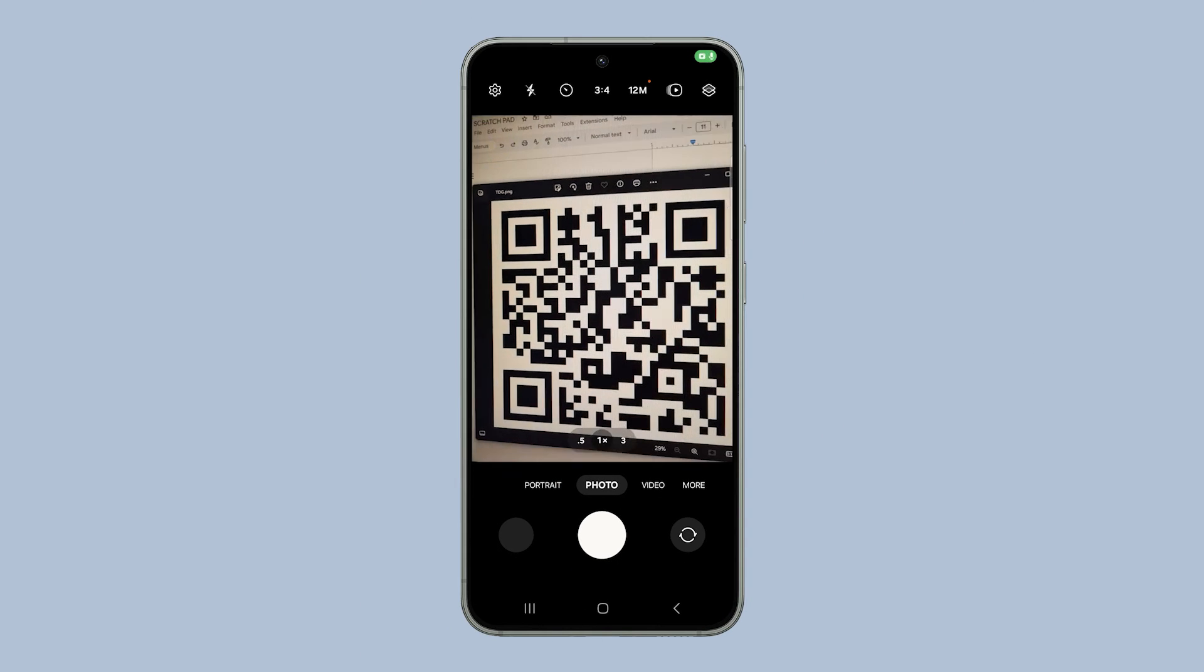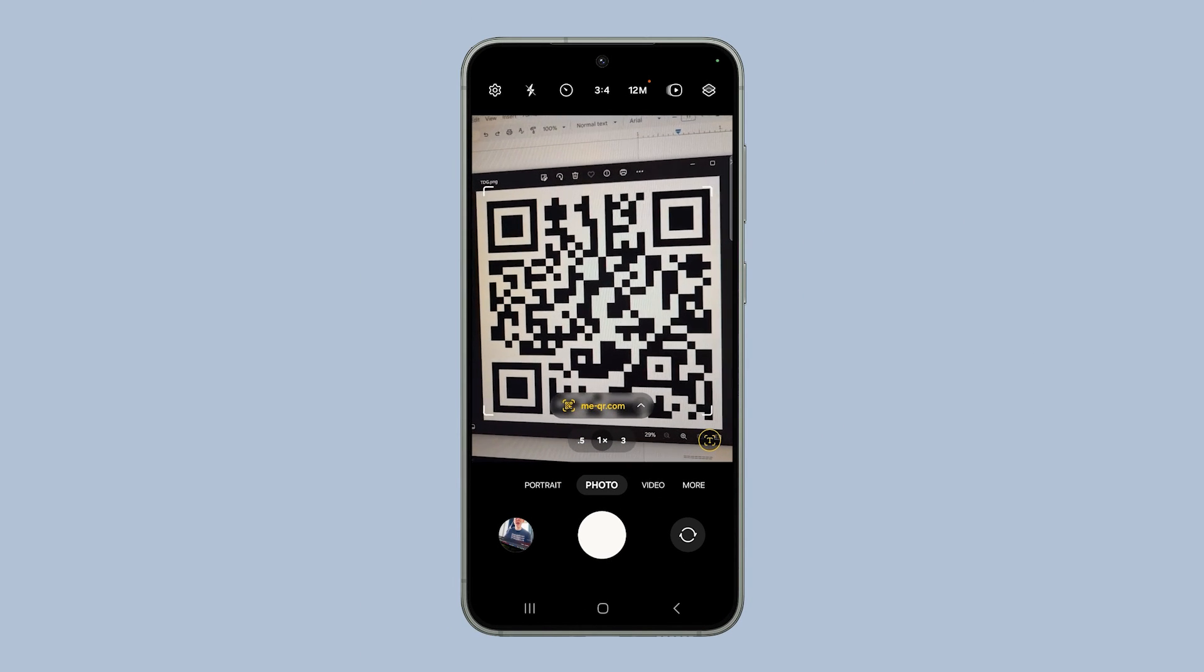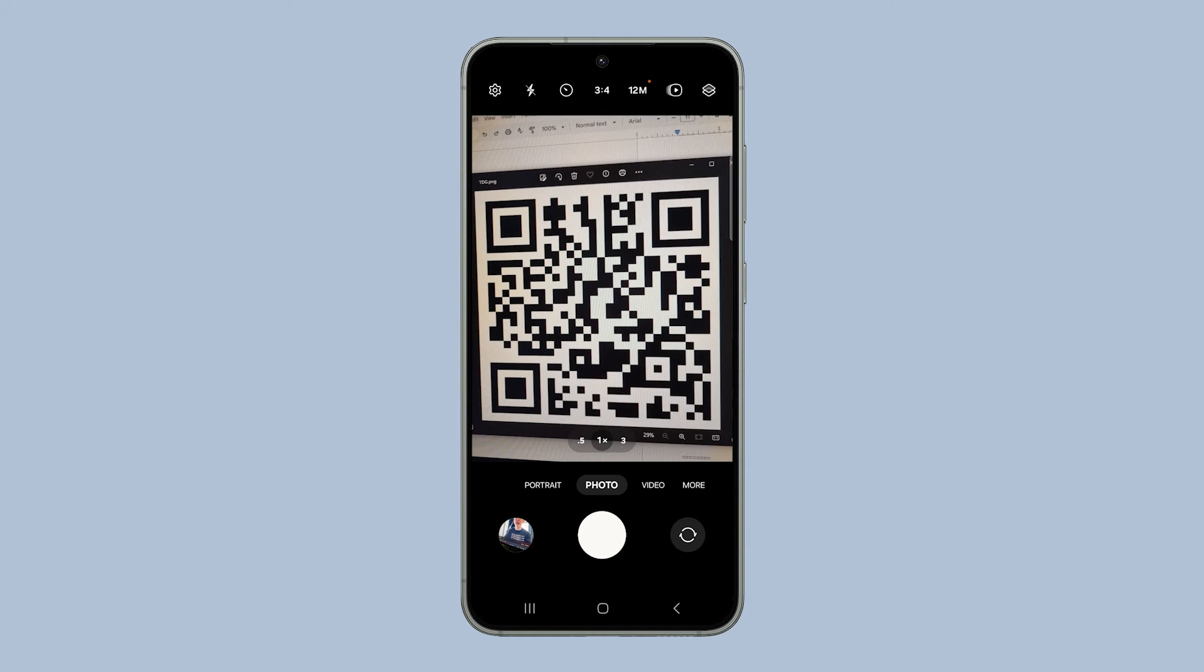Once you've done that, the camera app should already work properly and should be able to scan QR codes. We hope this guide can help you.